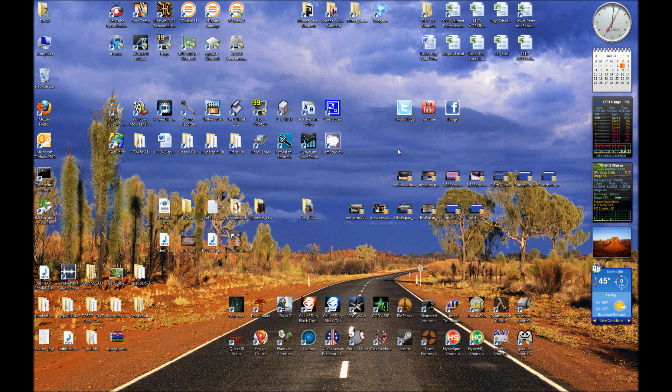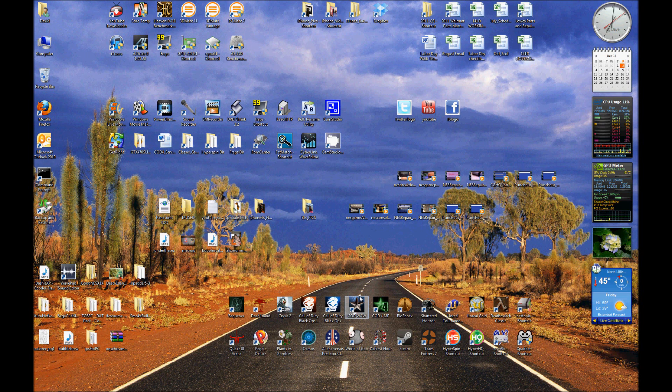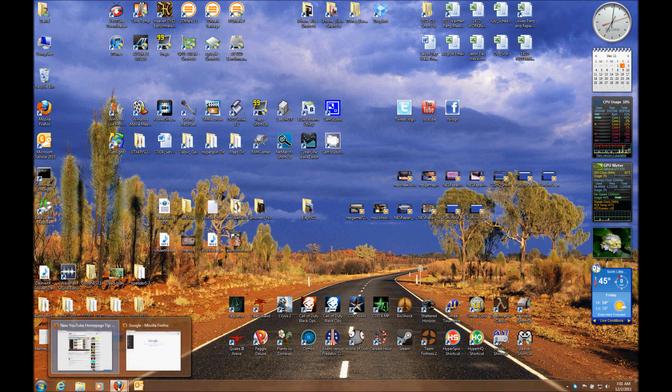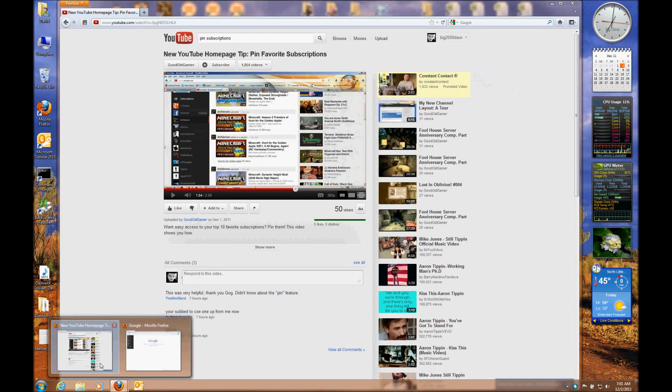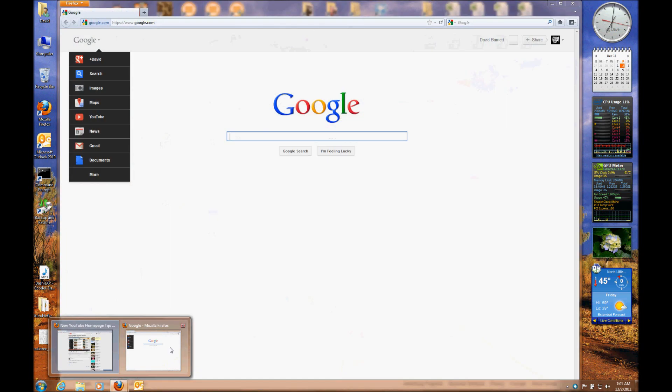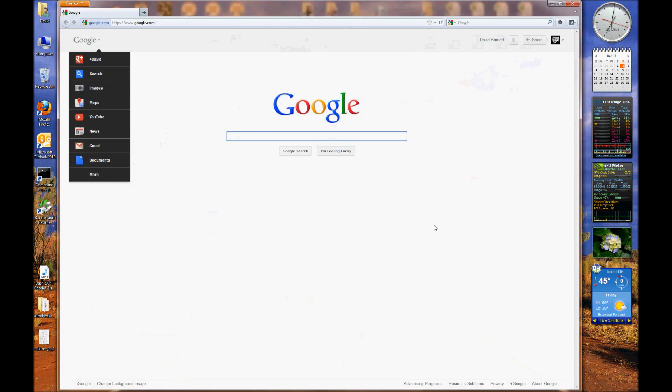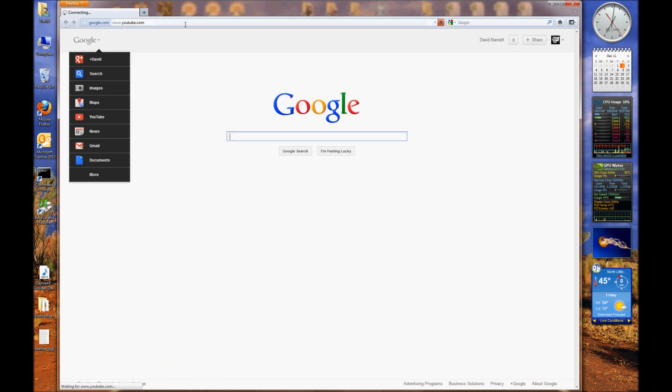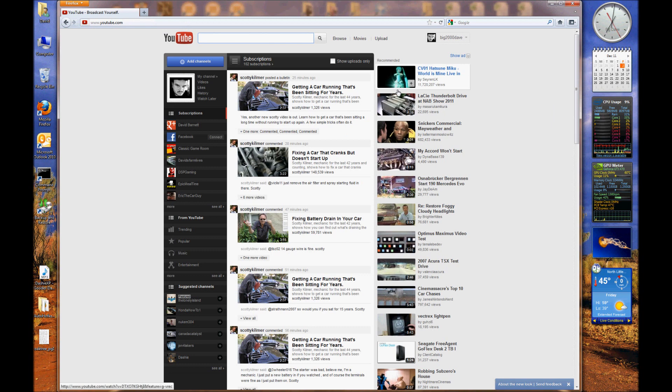Hey guys, this is Dave with Classic Gamers HQ doing a quick little overview on the new YouTube setup. As you've noticed, all YouTubers out there, YouTube has changed the layout of their entire site.